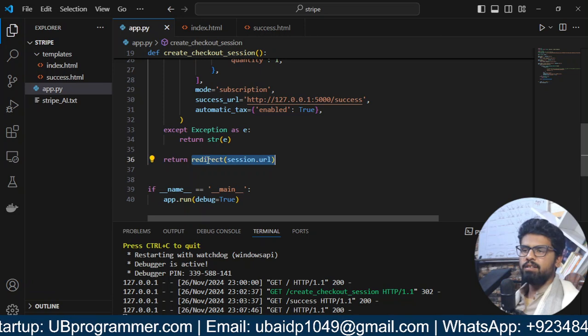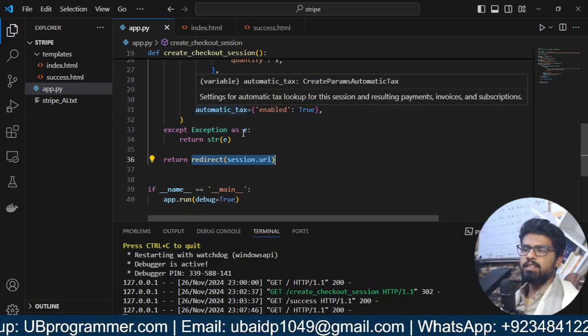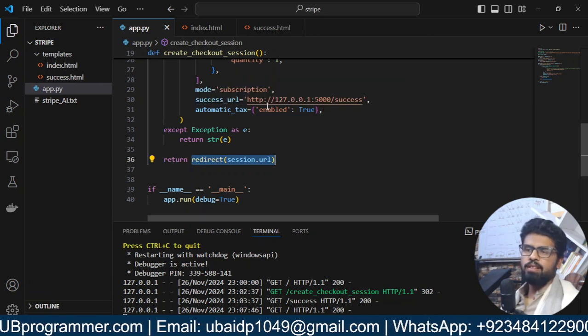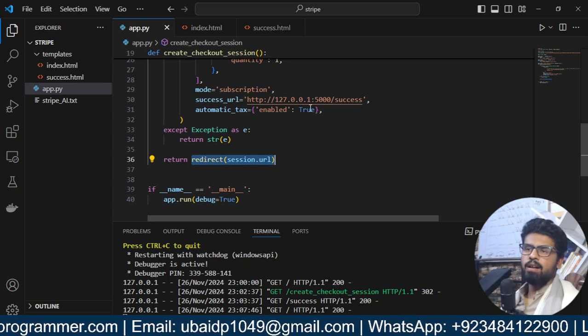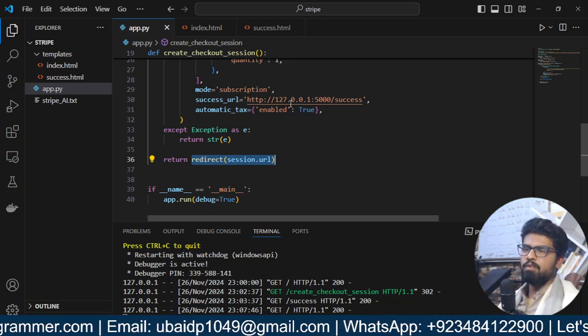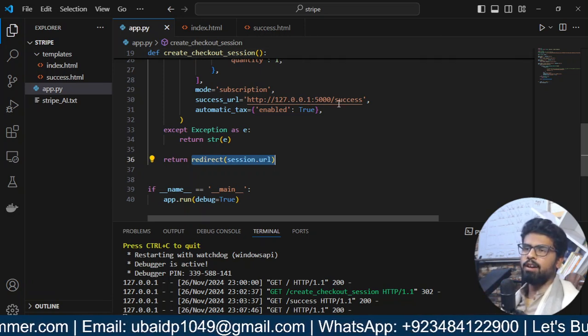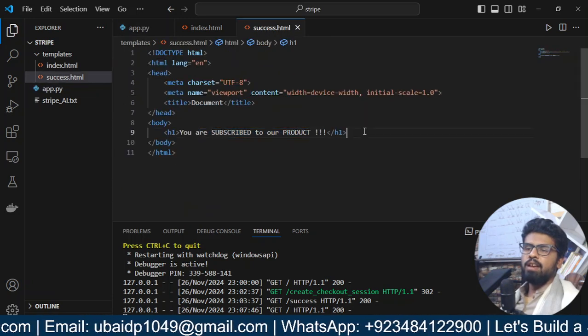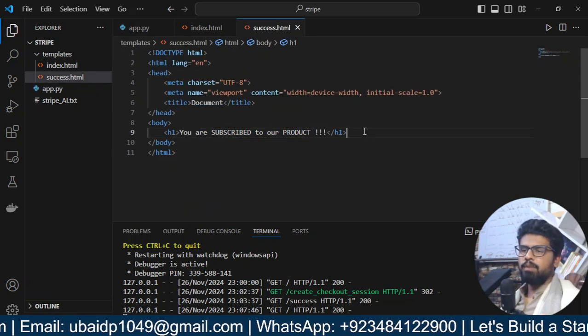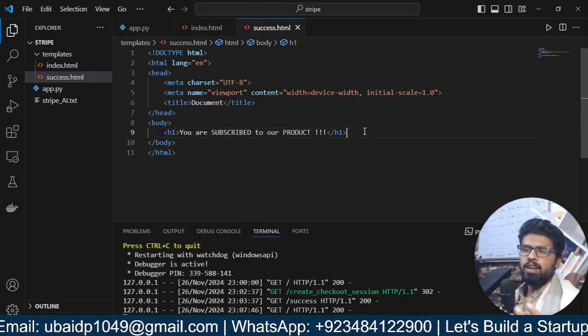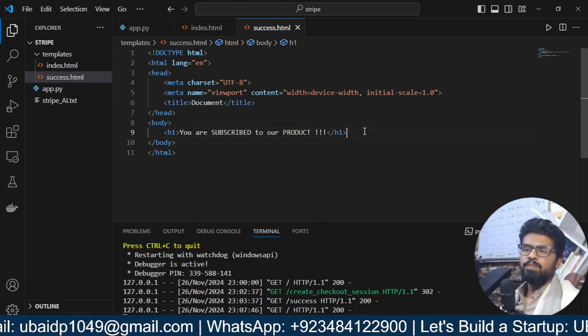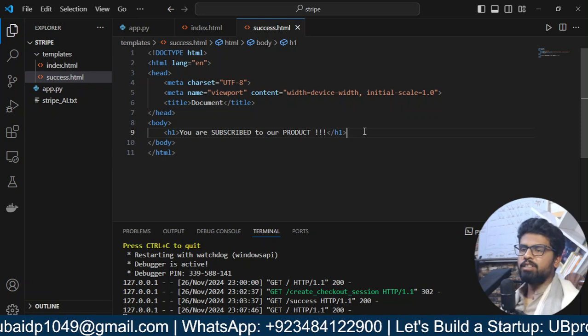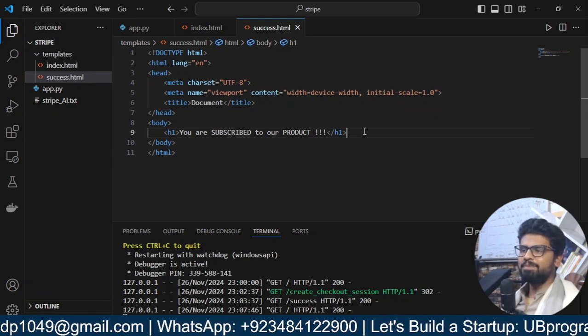And once it is a success payment, then user will get back to our website on this URL. And now, we can, like, here, let's say I have the JavaScript to update or call my another Python API, which will update their status in my application. So, all of that, I can do there.